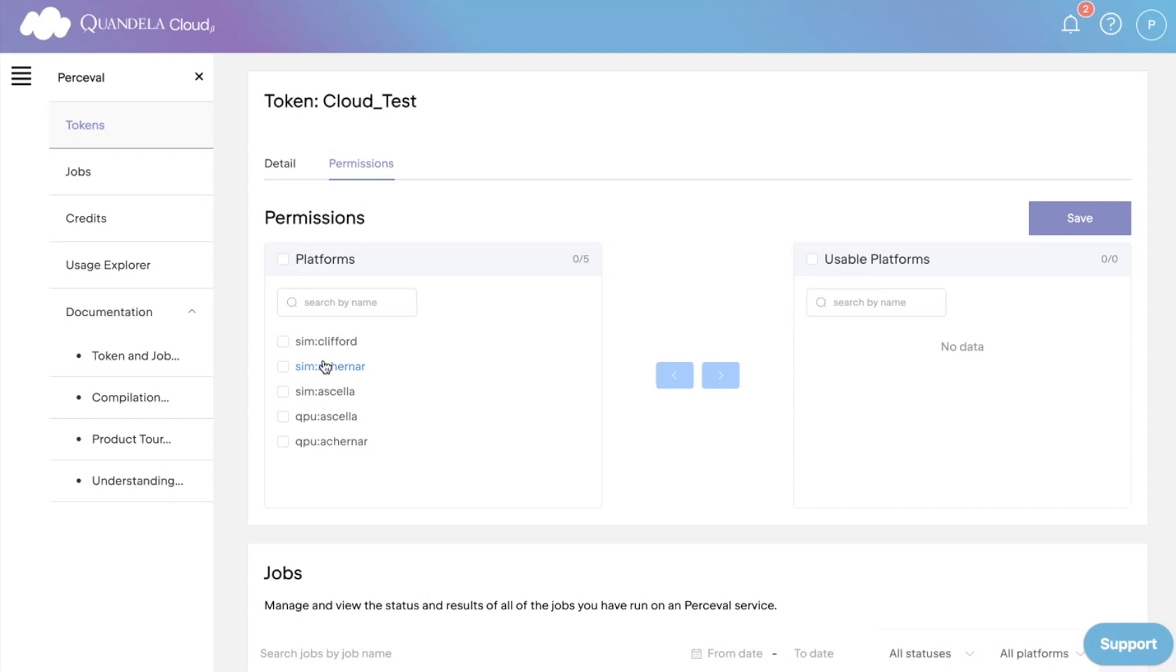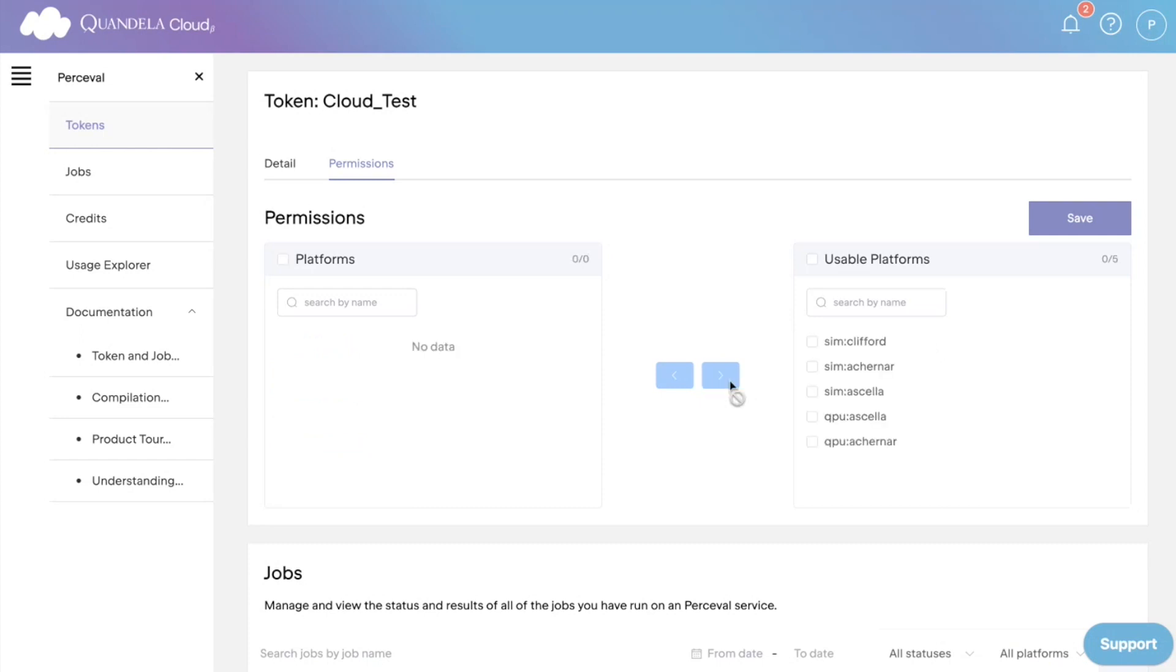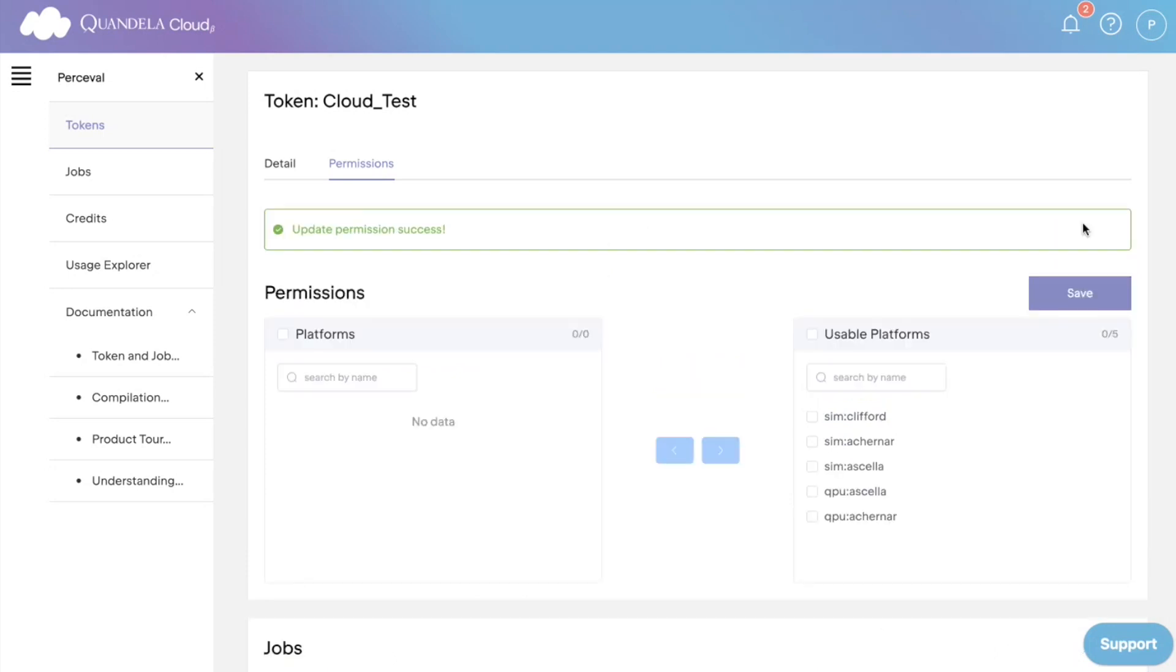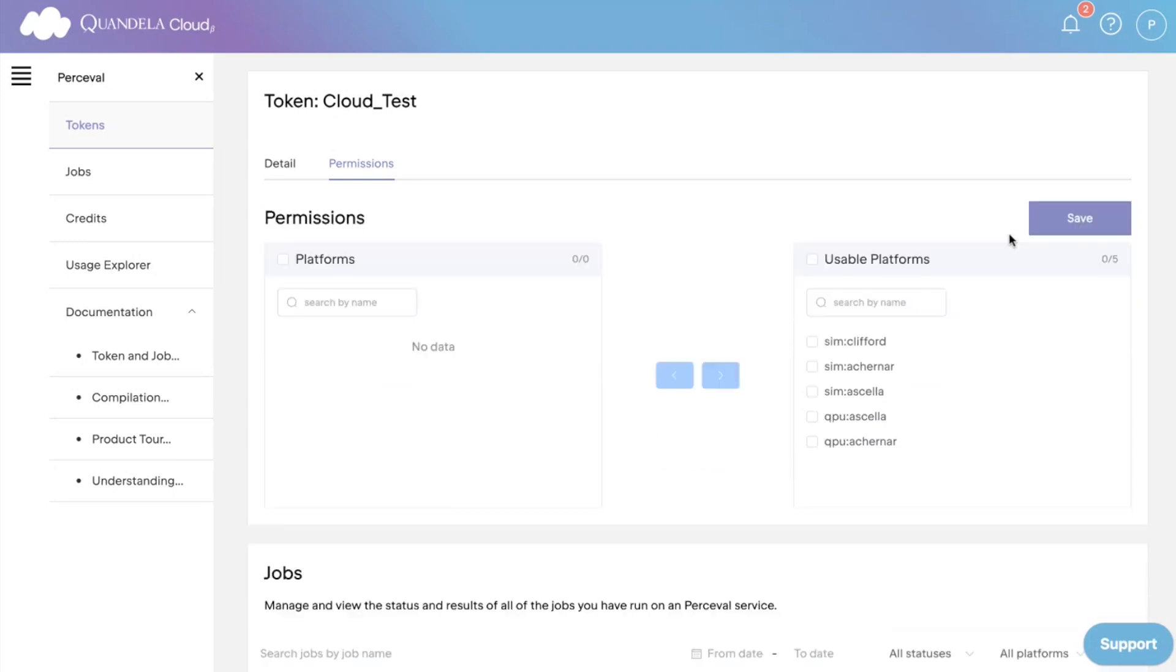You can select the QPUs or simulators that you are interested in using. You can move them over to the usable platforms tile. For convenience, I've selected them all. Make sure to save this choice. Okay, now your token has been given permission to use Quandela's Cloud service and is ready for use.